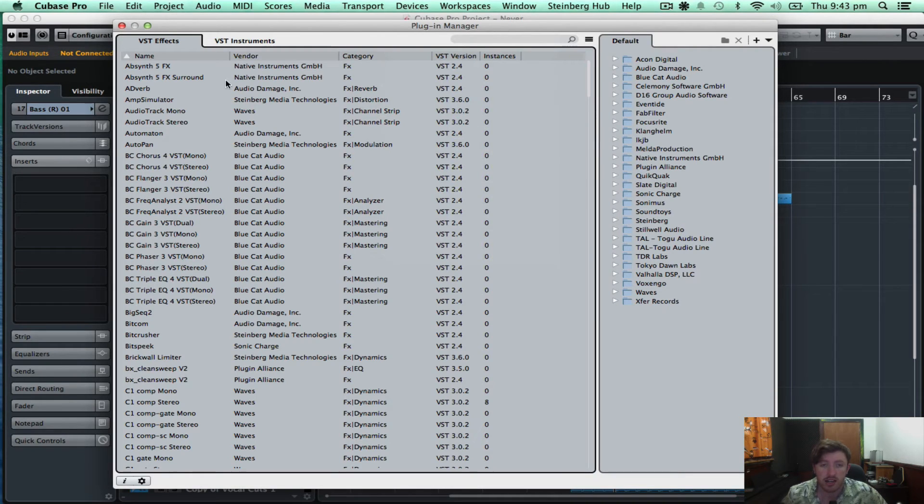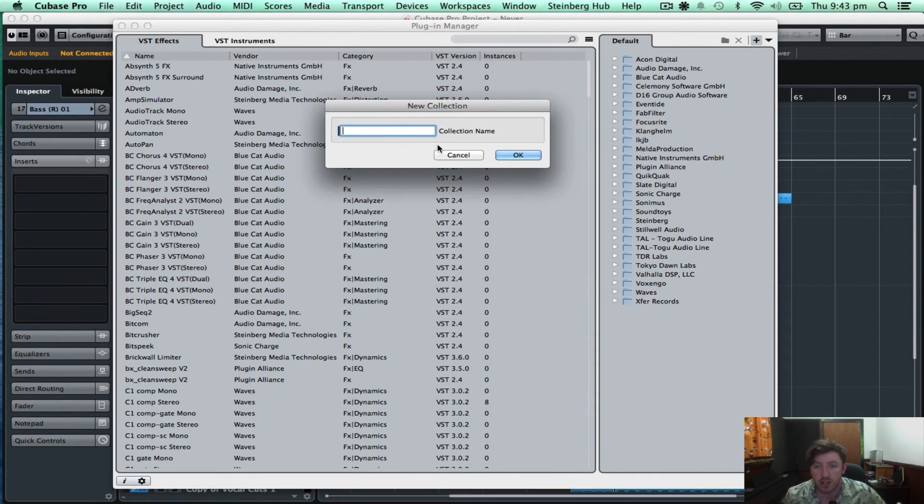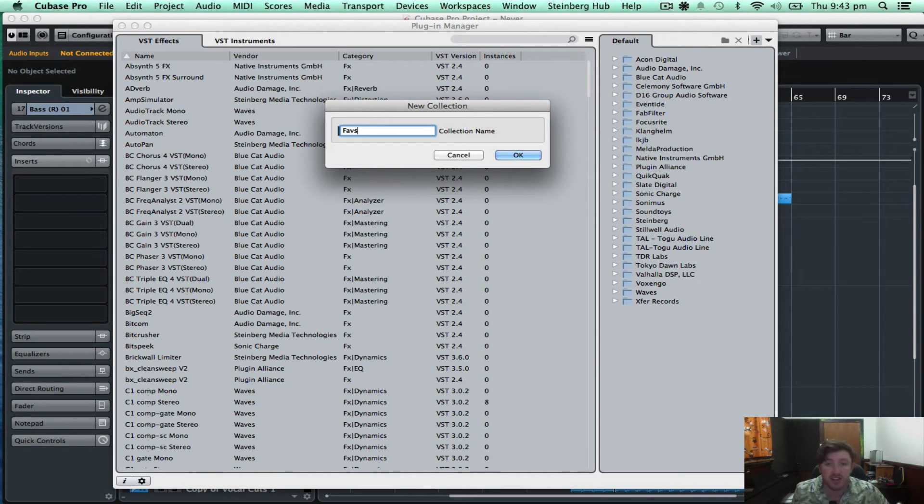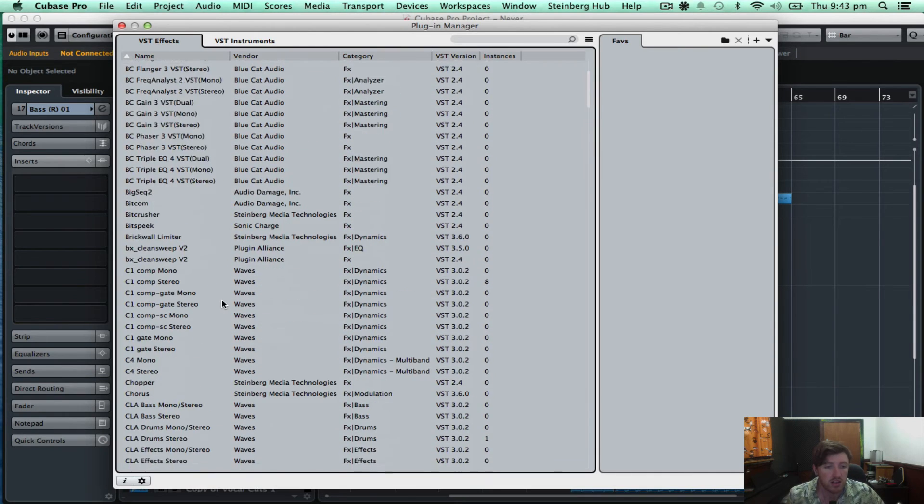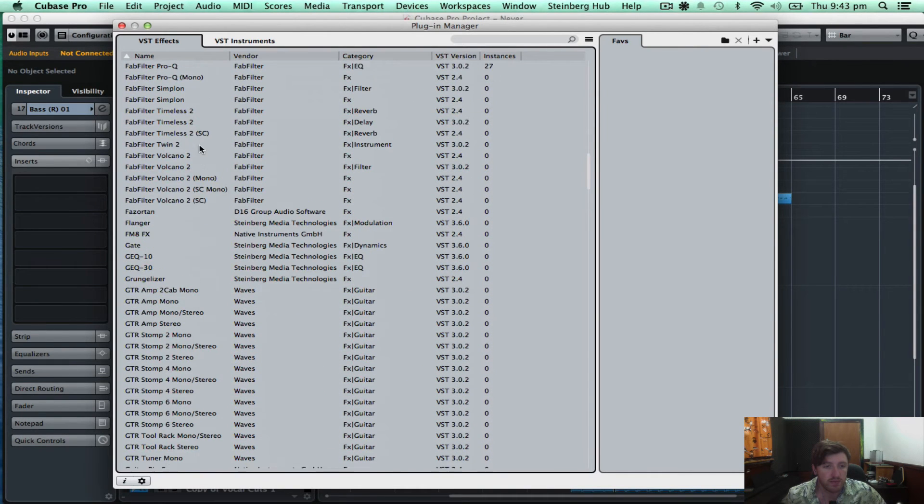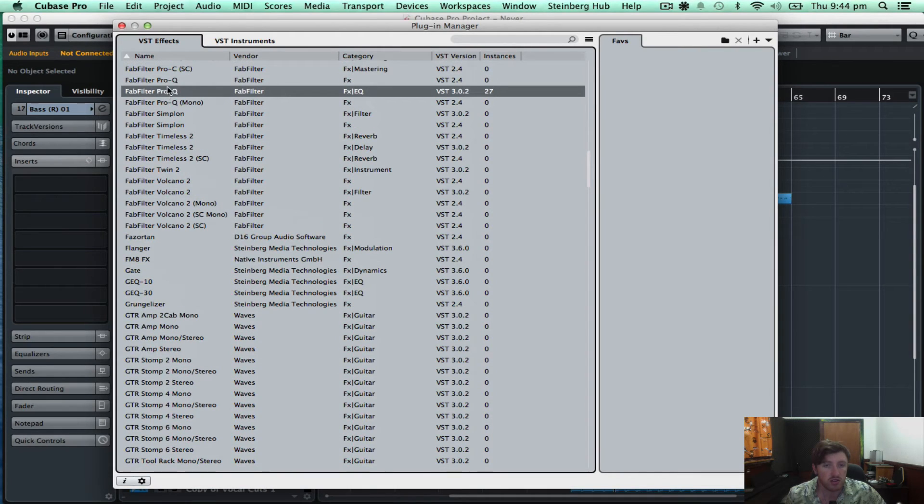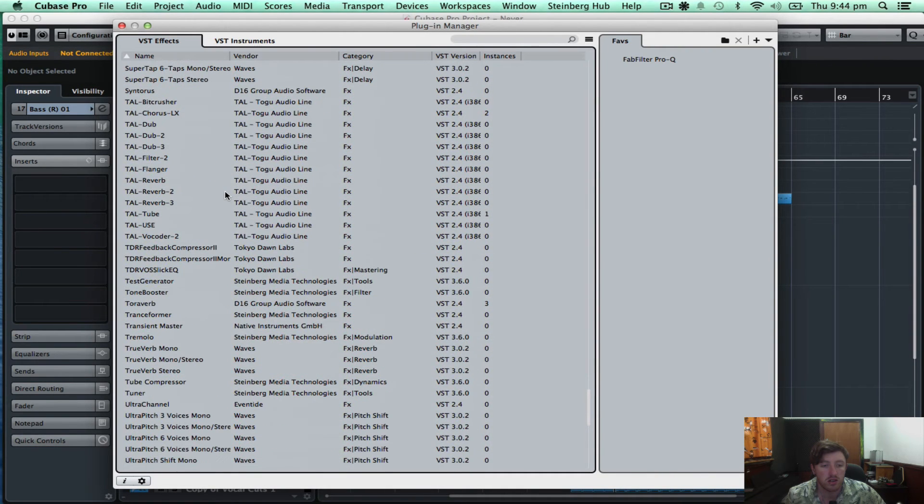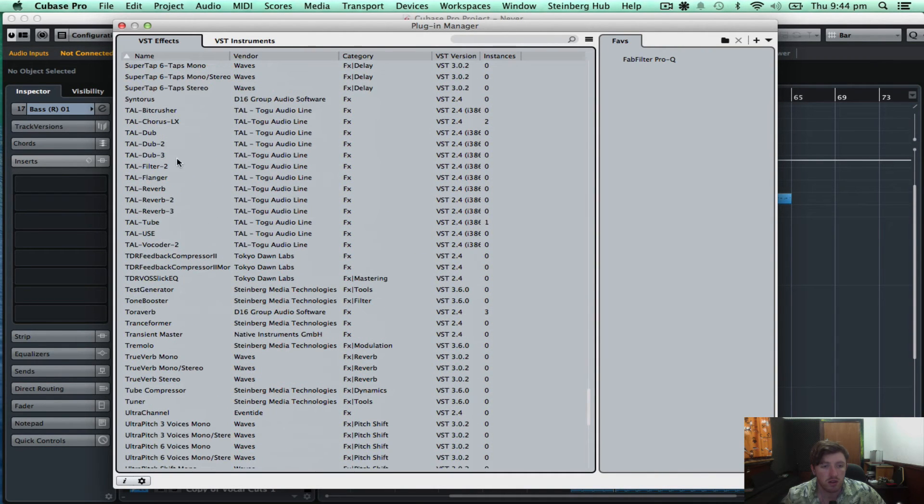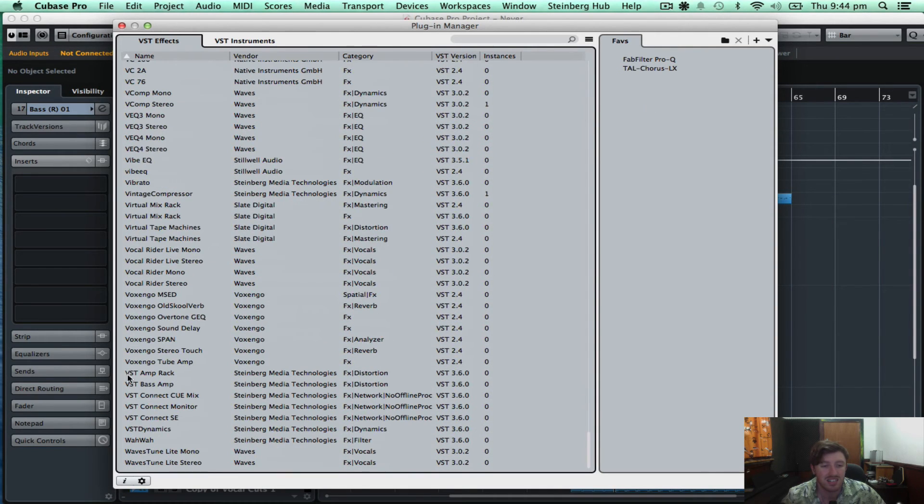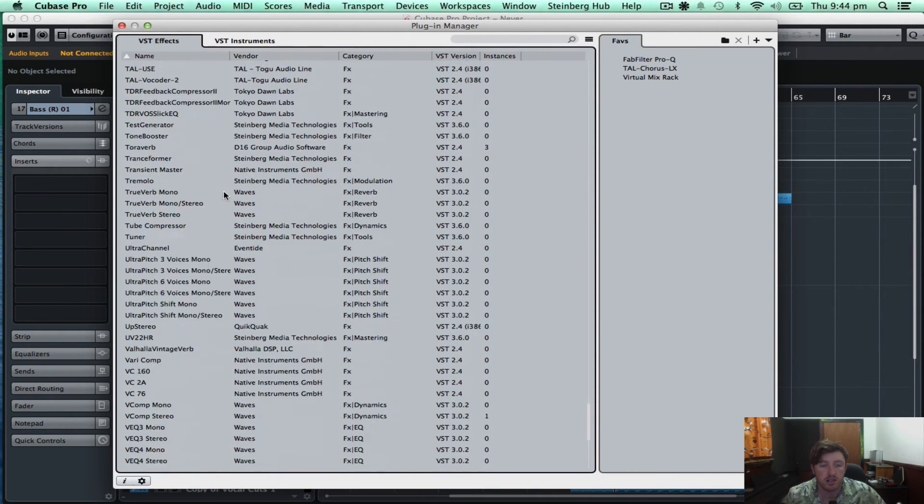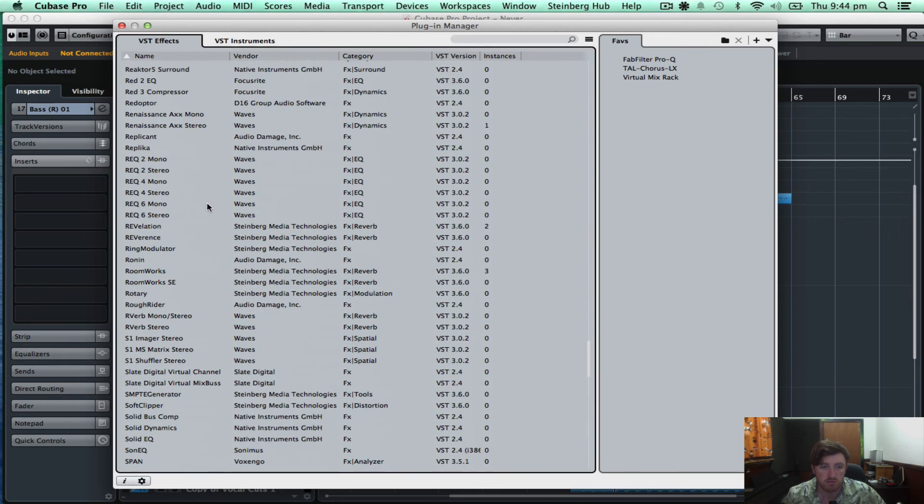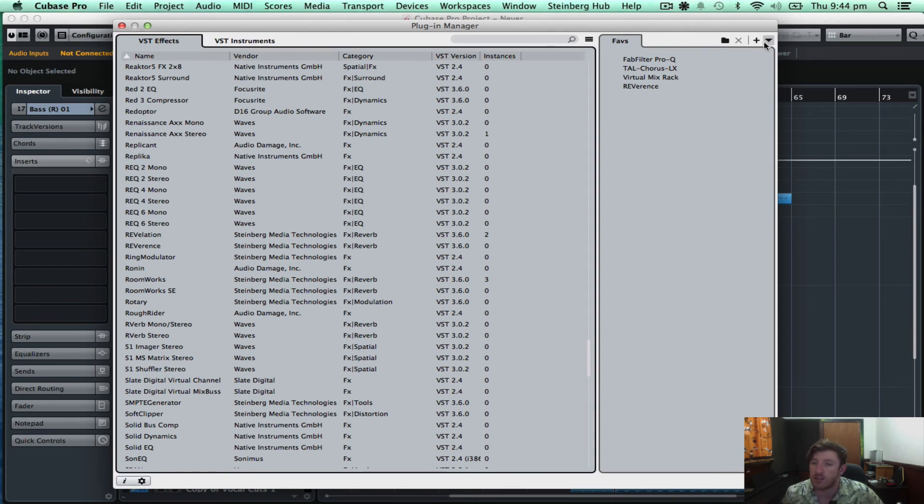I can actually create my own personal, say, favorite plugins. So what I'll do is I'll just create a new collection and I'll call this Faves. So my favorite plugins, let's just say, I might add FabFilter Queue, and my Talc Chorus, Virtual Mix Rack, and we'll add Reverence too. So let's just say they're my favorite plugins that I use all the time.